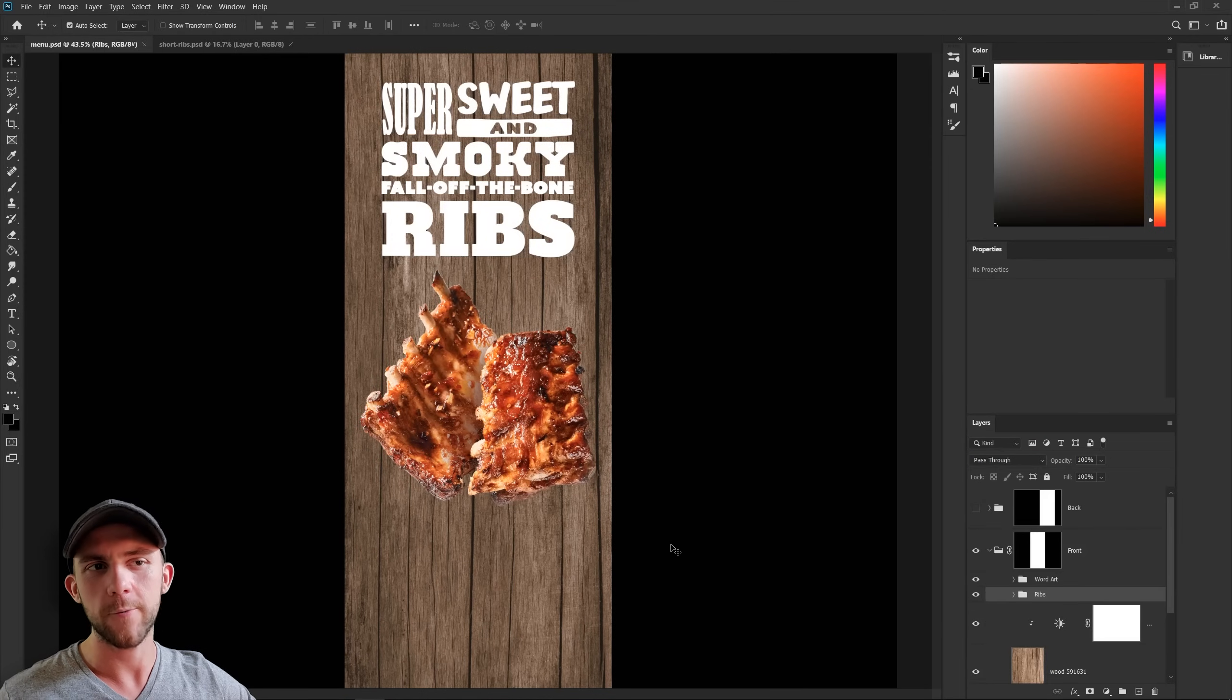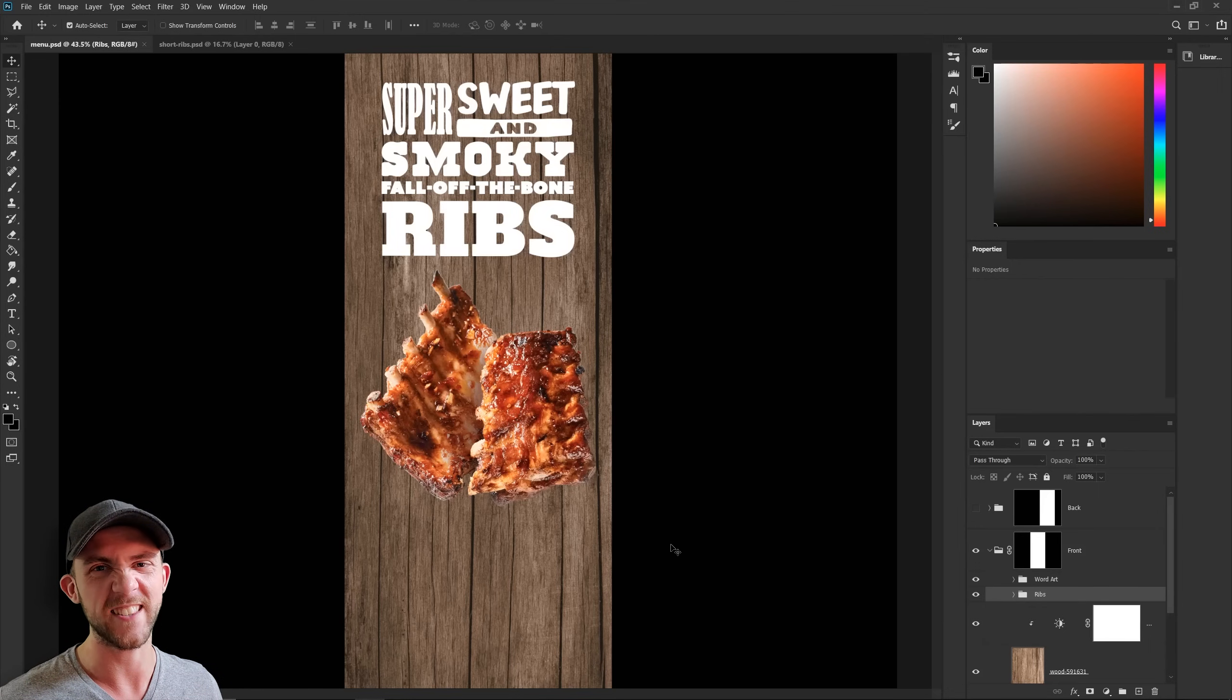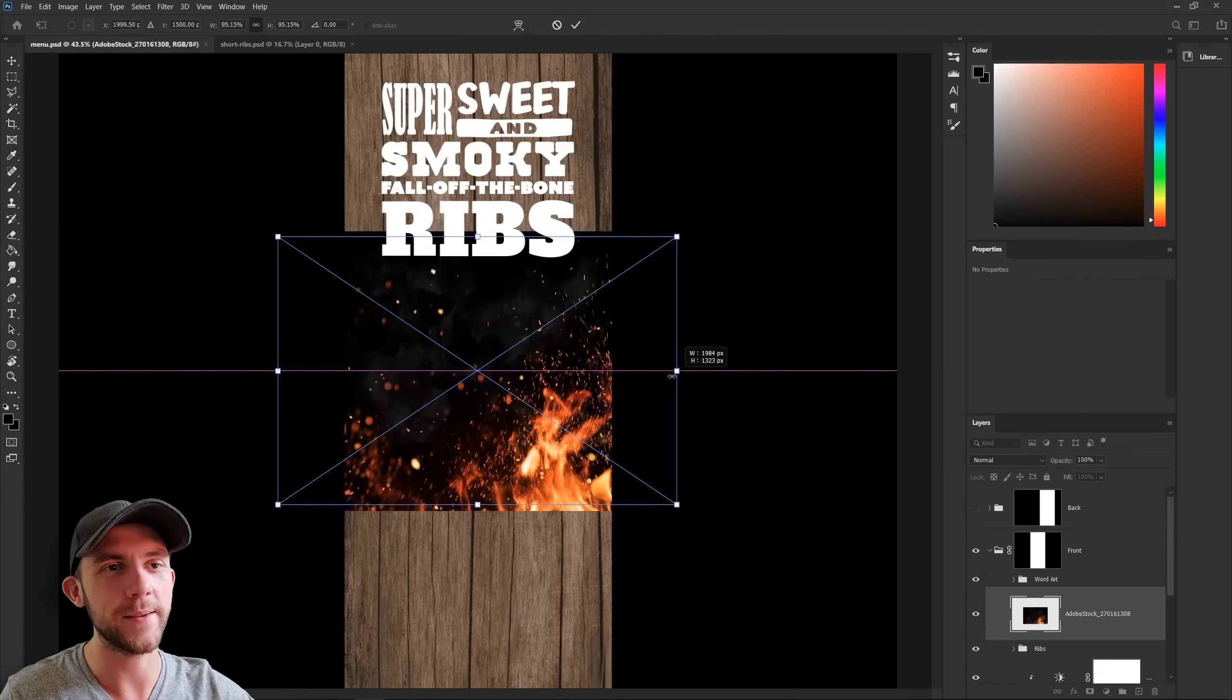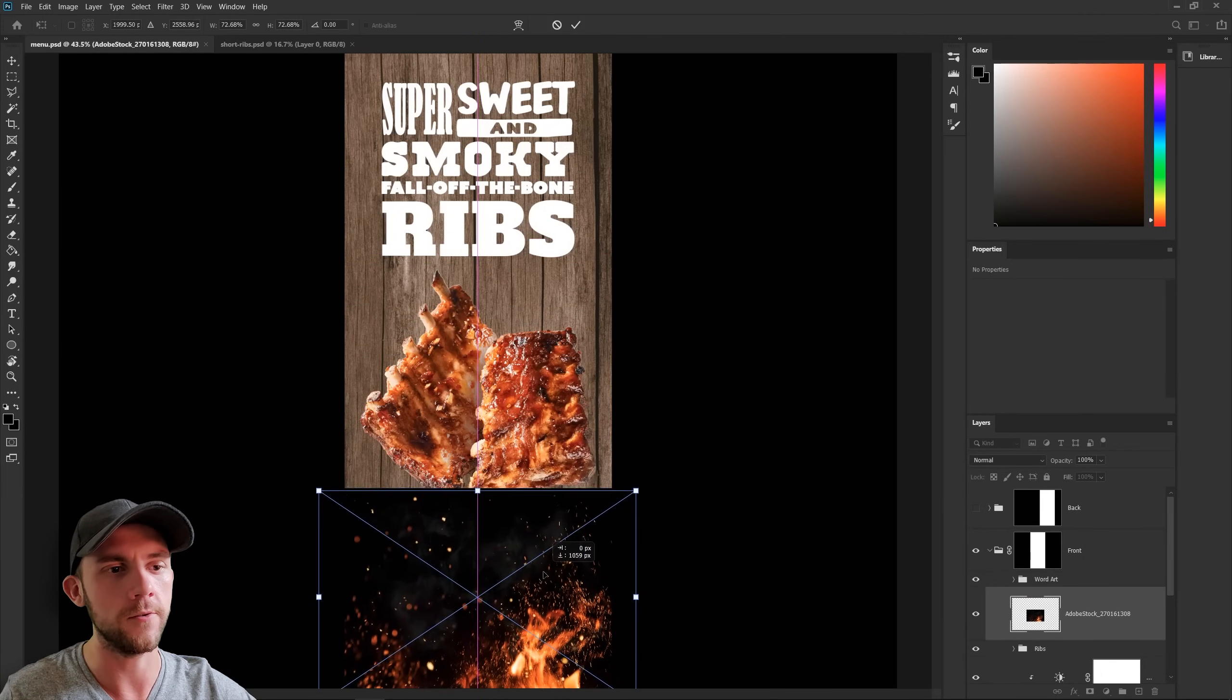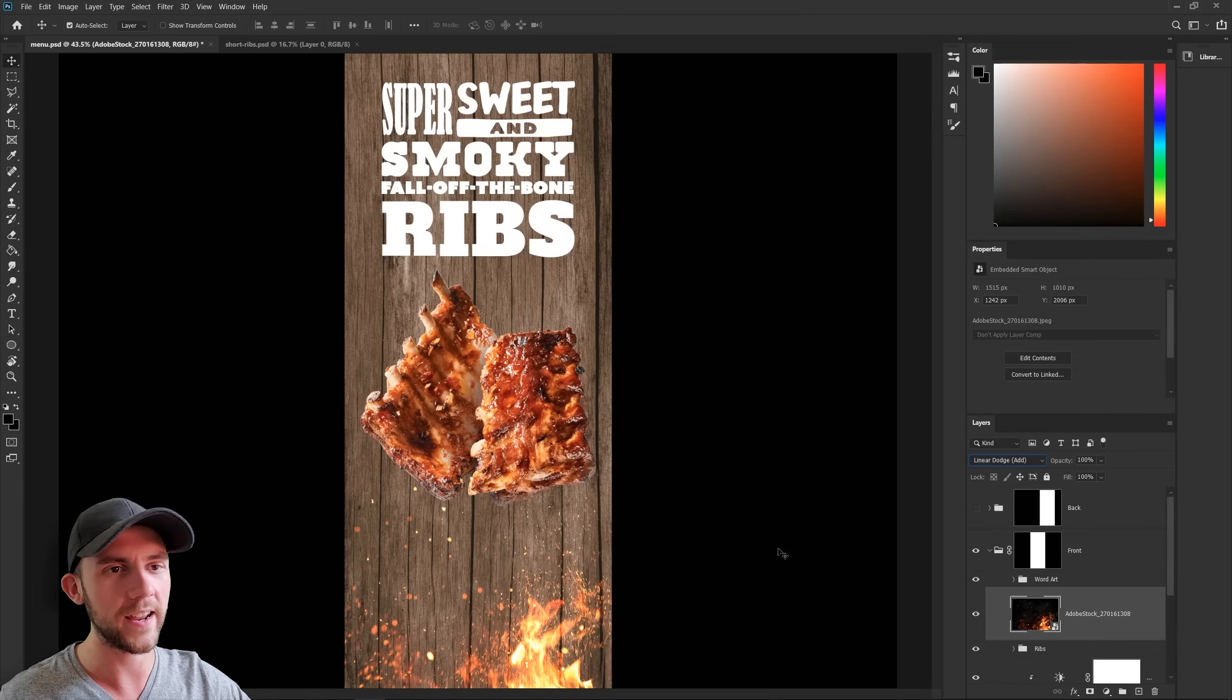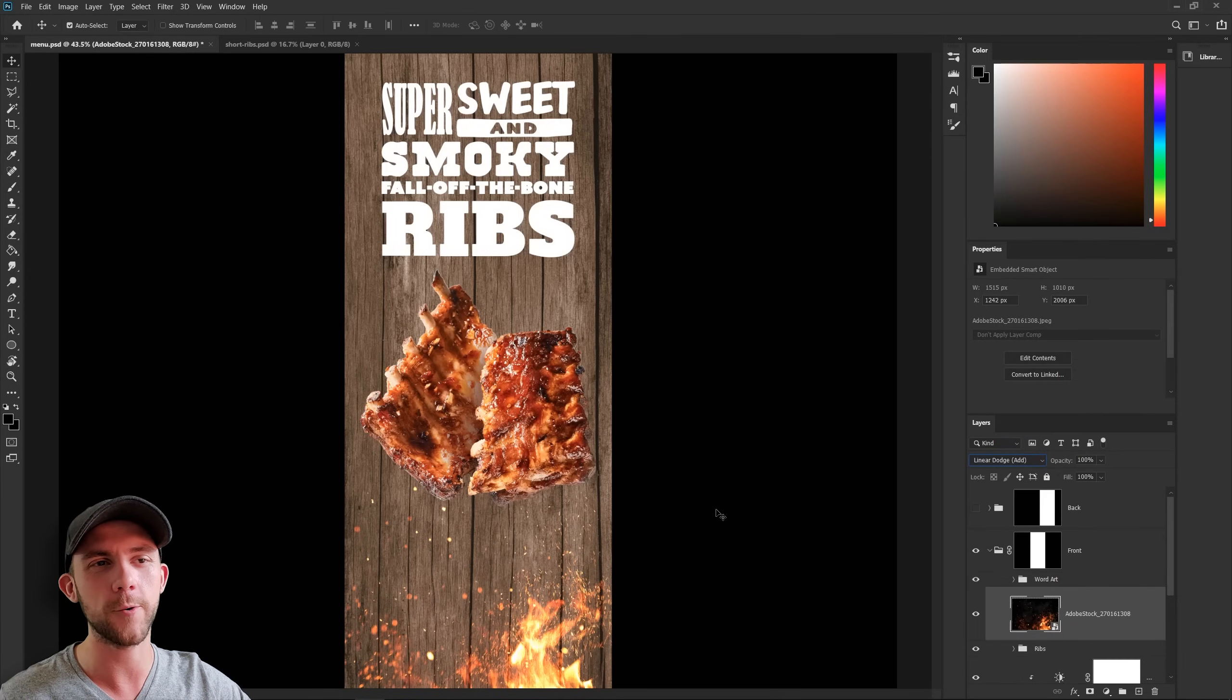And now I think I want to start bringing in some more visuals to really help tell the story of these ribs. And if there's one thing that all barbecue has involved at some point in the cooking process, it's fire. So I found this really cool stock image of this fire. And we're just going to place that at the bottom of the menu. And we'll just switch that blend mode to linear dodge. That way it hides all the black parts, but we still get this really vibrant color coming from the flames.